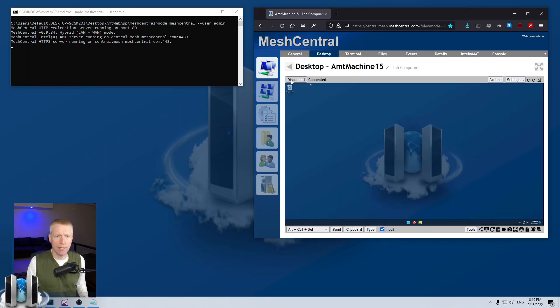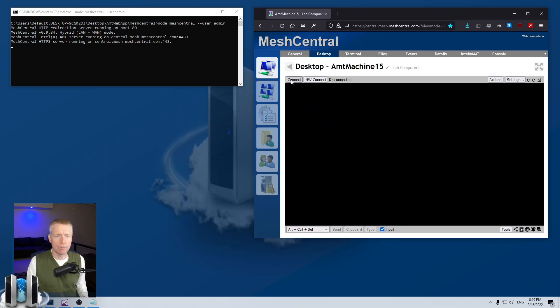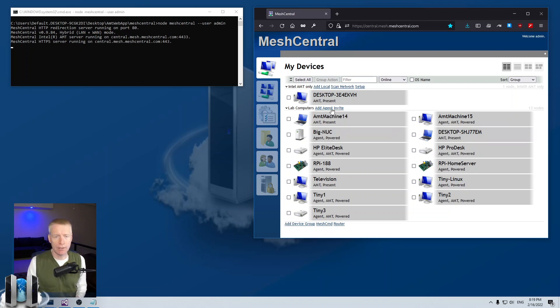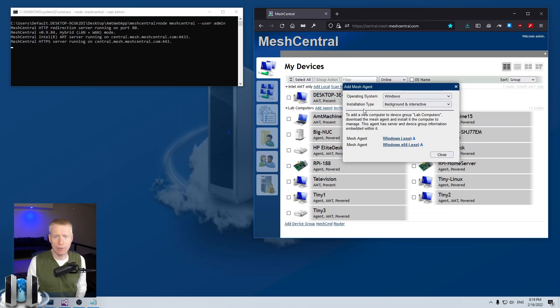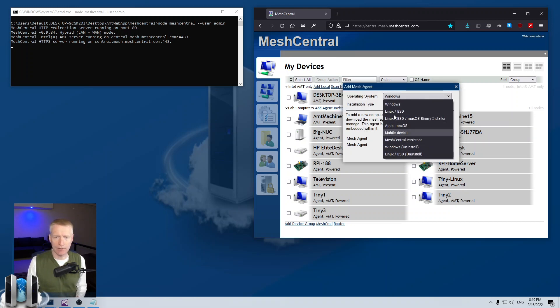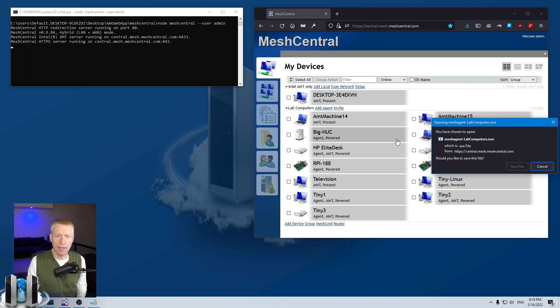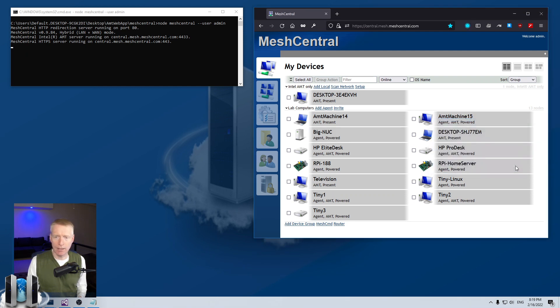Now when by default when you want to install a new computer you click on add agent, select the operating system you want, in my case Windows, and I'm just going to download the default agent and it's going to go into my download folder right there.